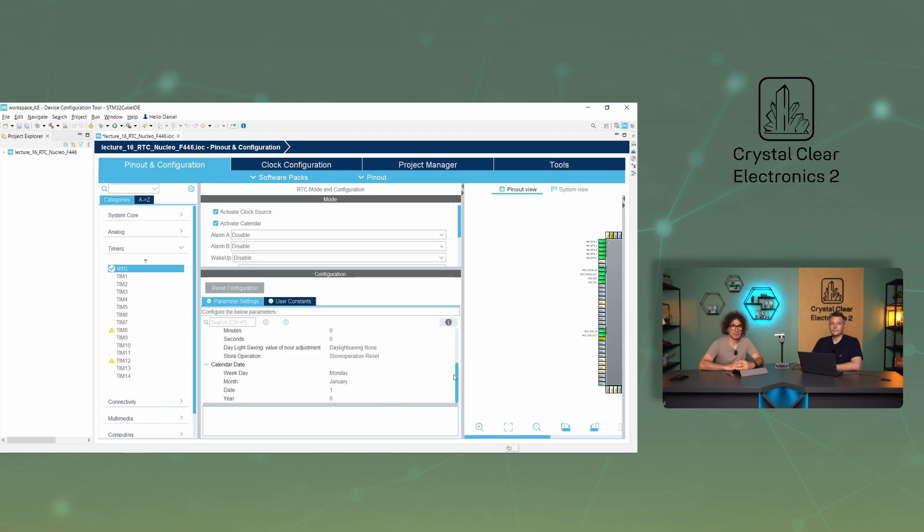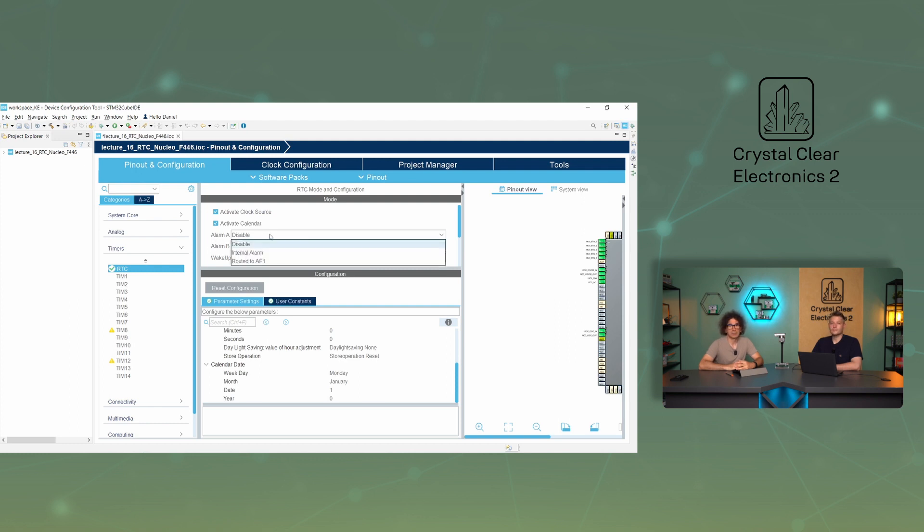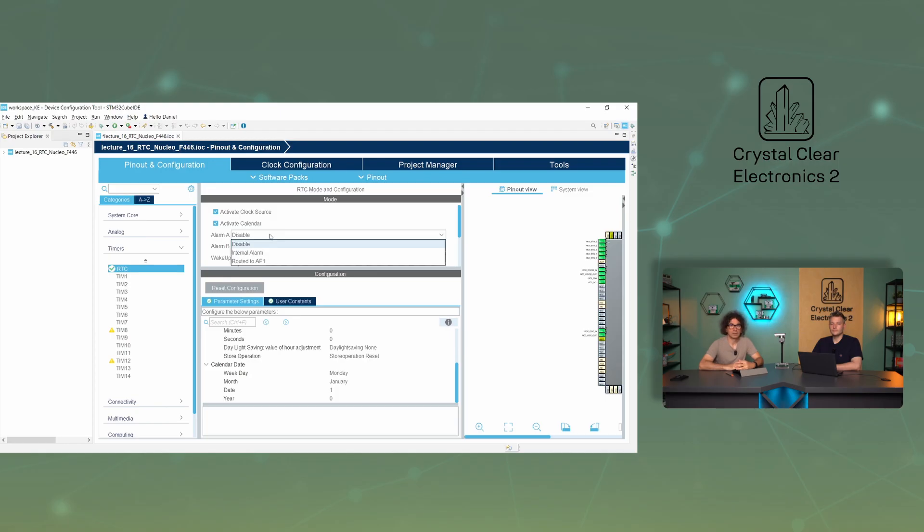If you want to set an alarm, you must select either internal alarm or route it to AF1 from the alarm A or alarm B drop-down menus. A and B are two separate channels. They can operate independently of each other. Of the two options, internal indicates an internal alarm and routed indicates that it has been routed to an external lag, in this case RTC AF1.